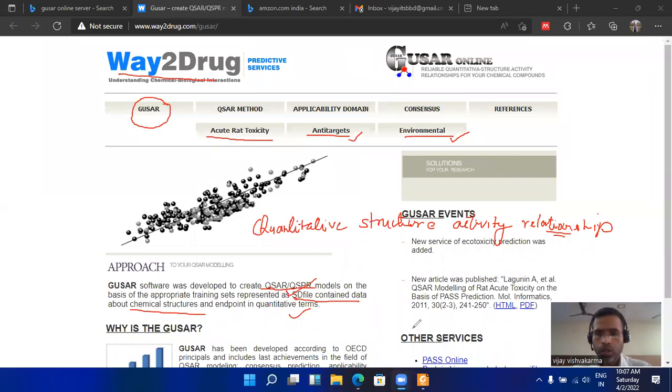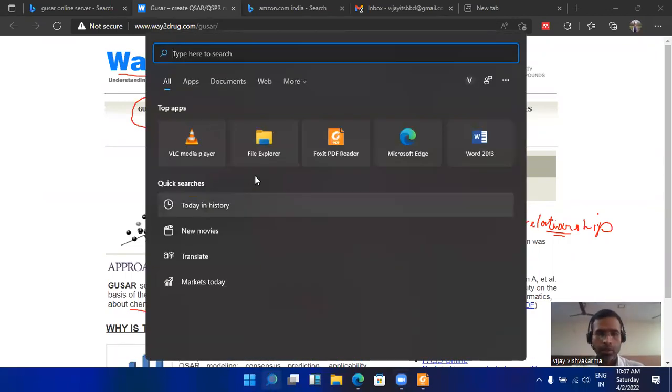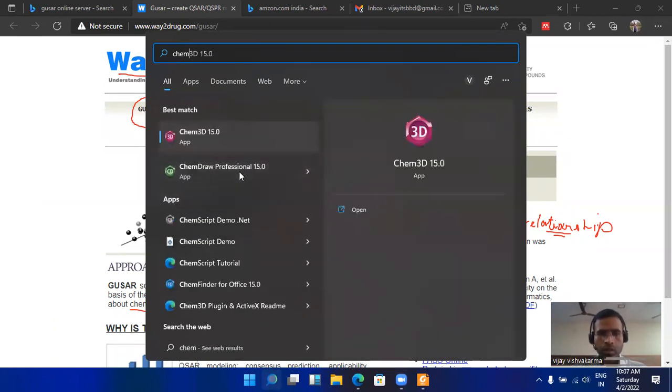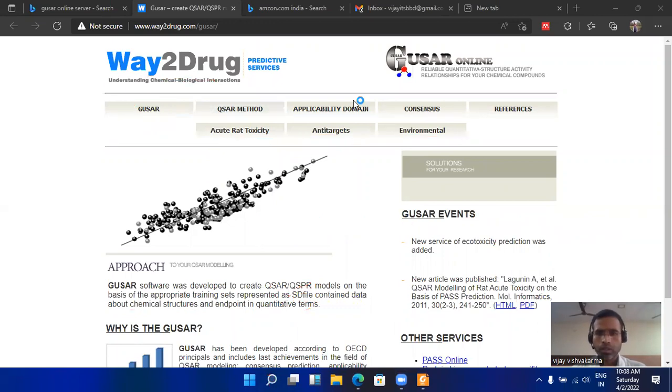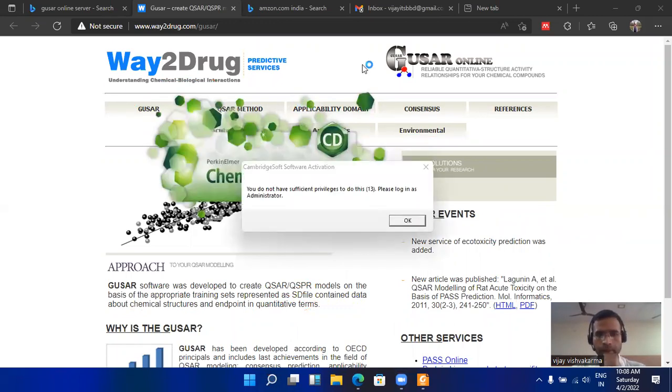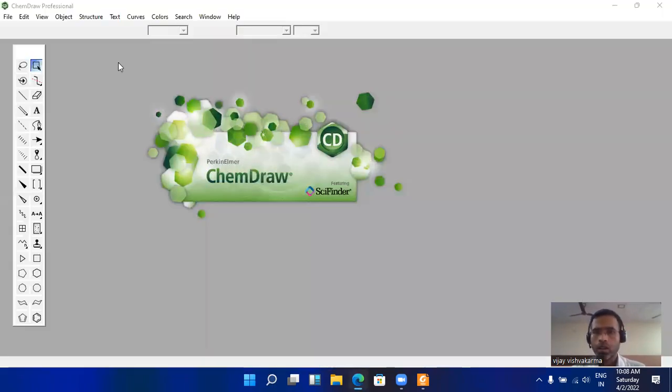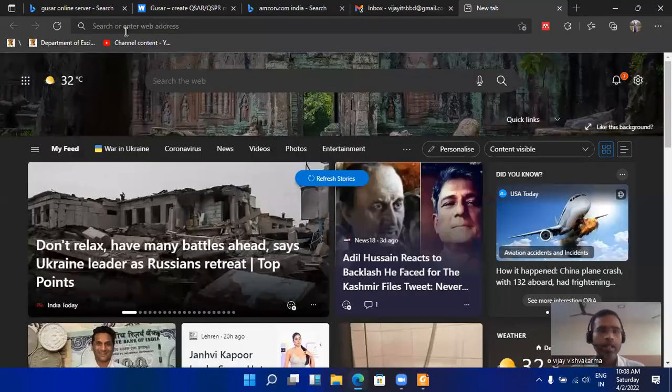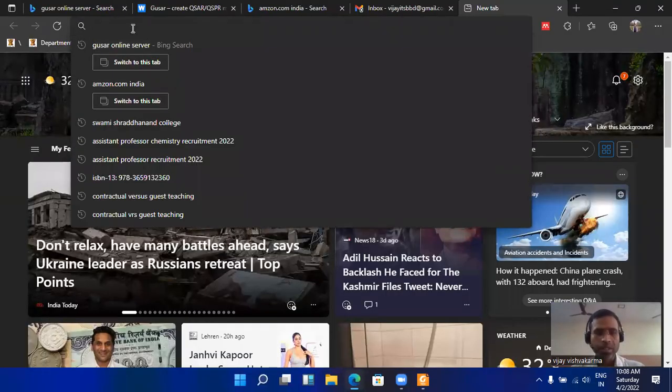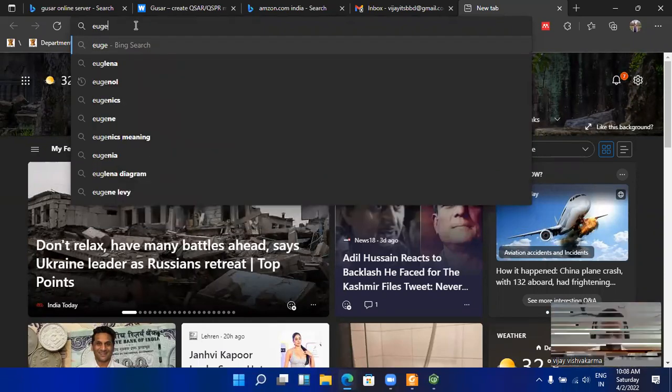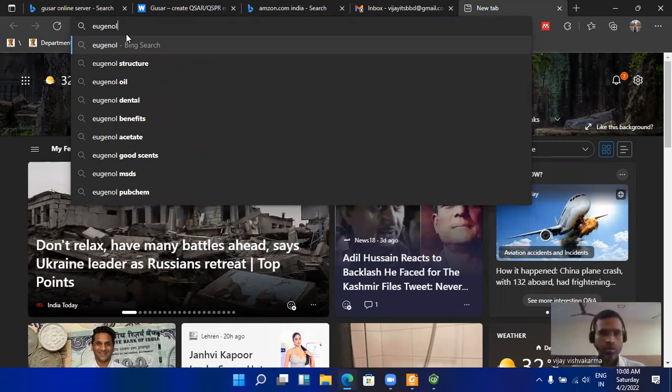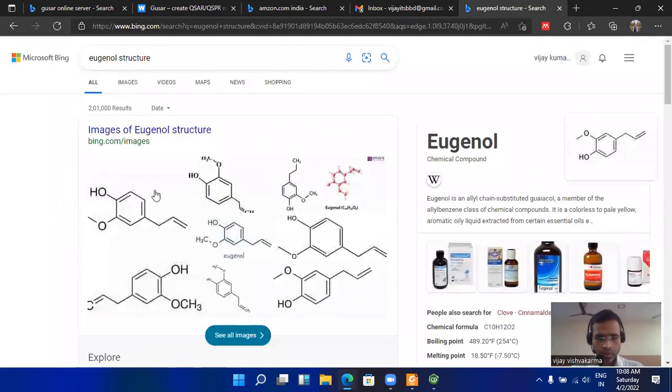To create the SD file of a chemical structure, we can use popular software like ChemDraw, ChemSketch, and other popular software. But here I am using ChemDraw. For example, here I am taking a drug that is eugenol. This is a small molecule so that we can calculate each and every parameter very quickly and easily. Now copy this and paste this on ChemDraw.